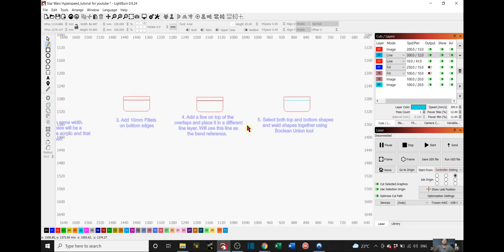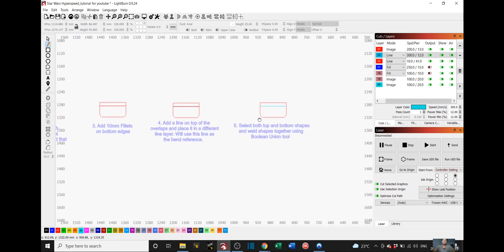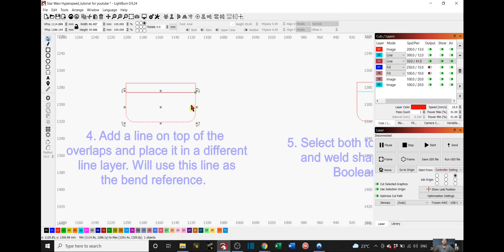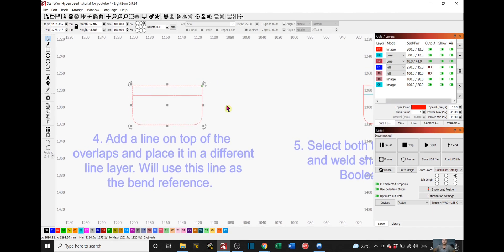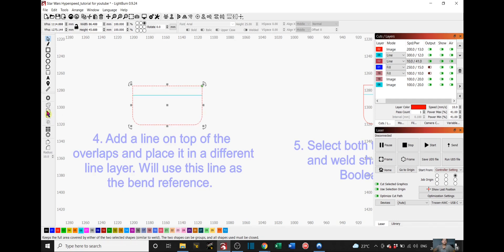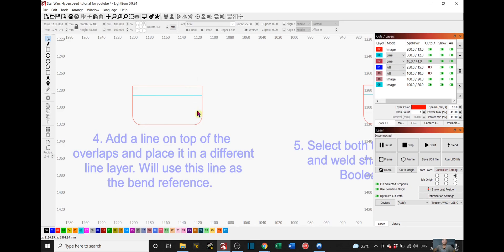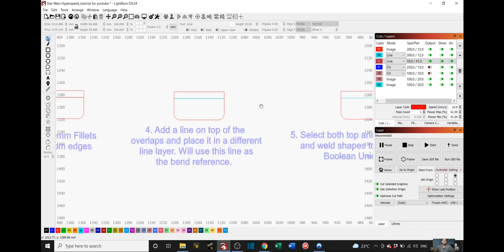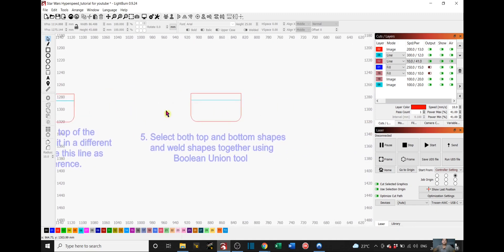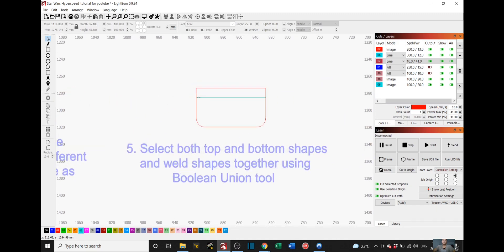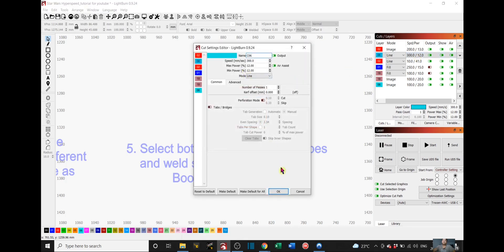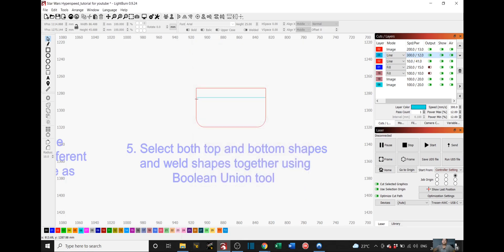Once you have that, step five is you have to select the bottom and the top rectangles and you go here. It's a Boolean Union. This should join the two rectangles together and leave you with your reference line right here. Once you have your reference line, you can make the speed and power very minimal so that it will create just a tiny bit of a line on your piece, just enough to show where you need to bend your acrylic.